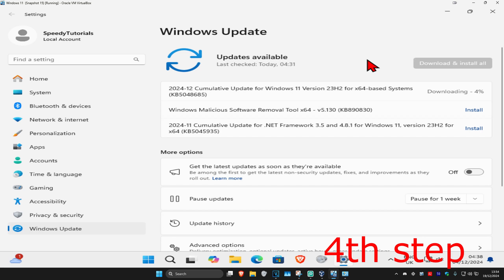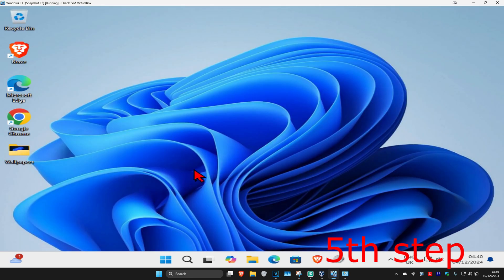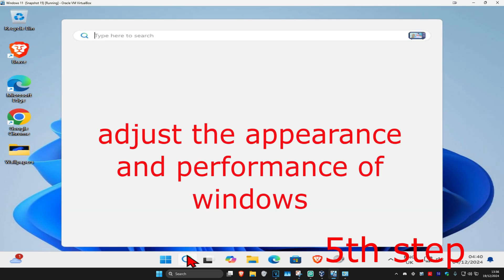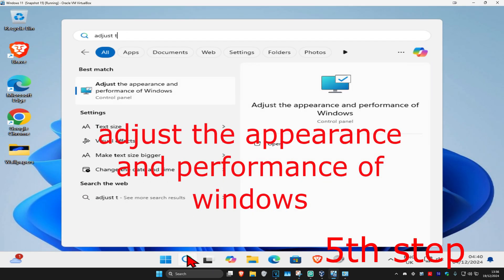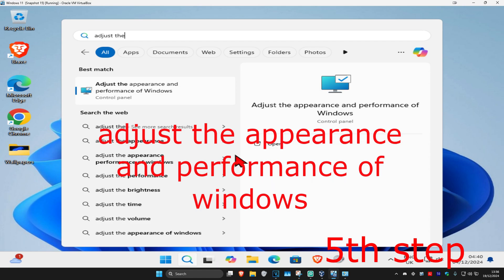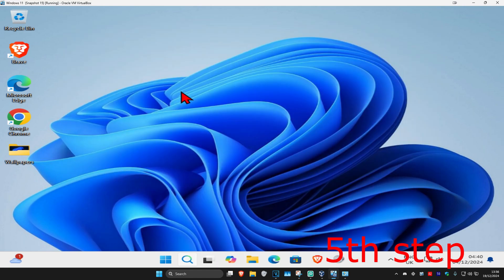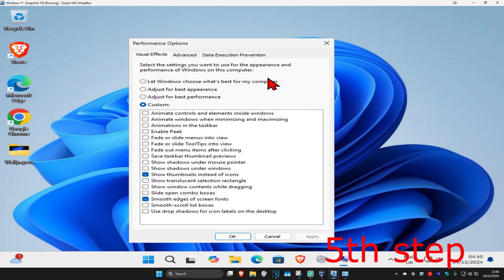For the next step, head over to search and type in adjust the appearance and performance of Windows, click on it. Once you're on this, select adjust for best performance. Once you select this, everything will now be blank.